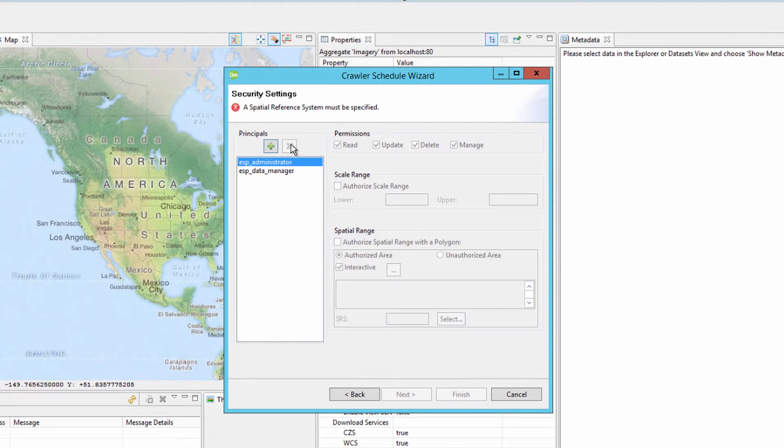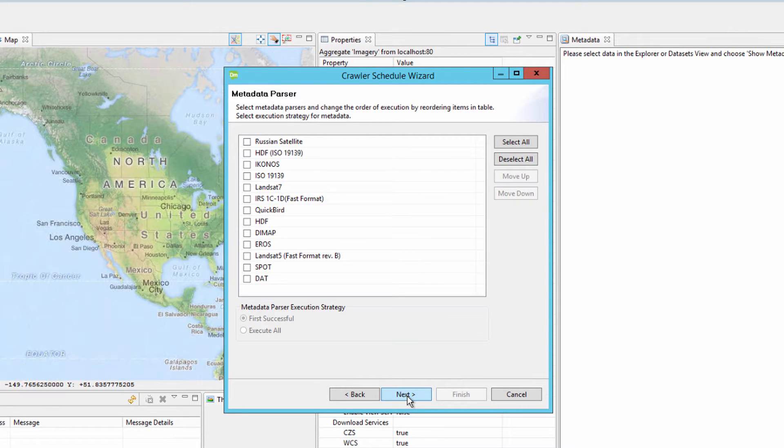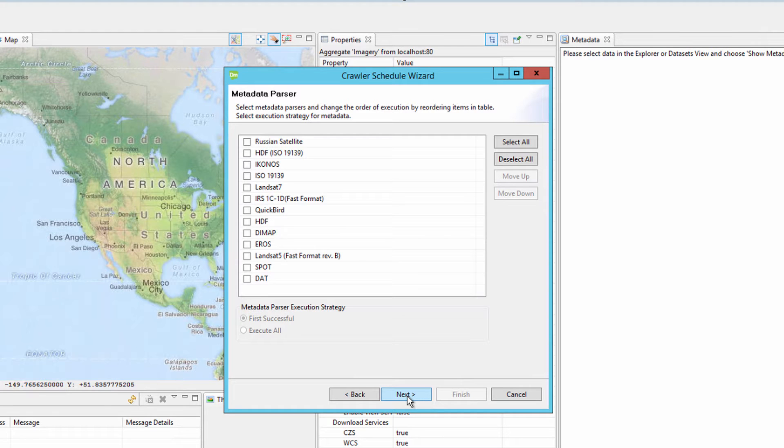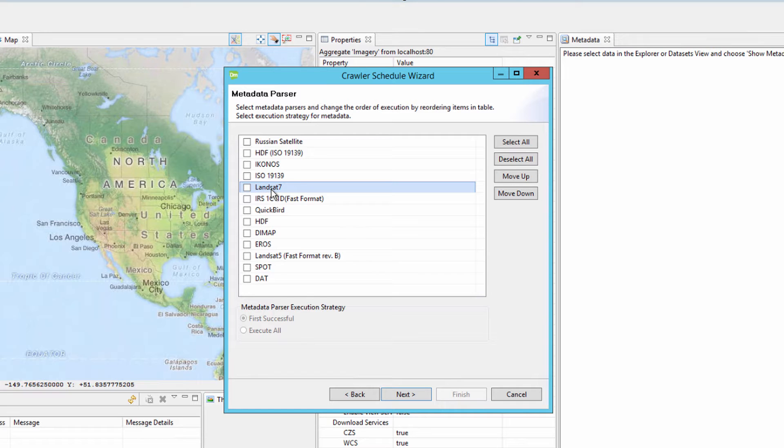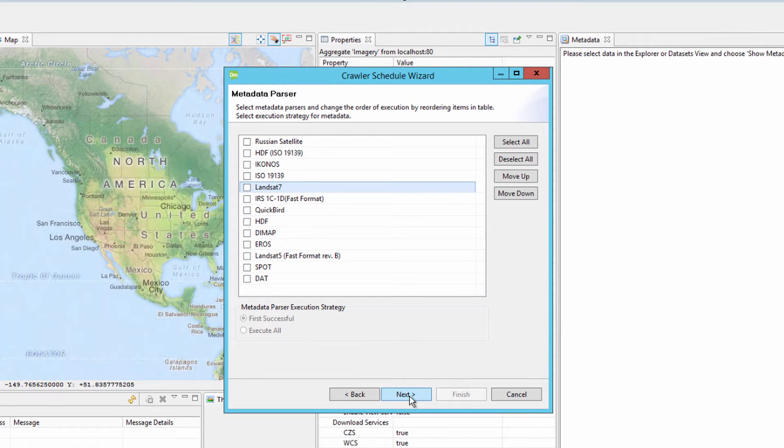For this example, we are going to leave the security settings at its defaults and click Next. The metadata parser section allows the data manager to look for specific files or information in an image header that contains metadata. This metadata is then ingested into the ERDOS Apollo catalog. For example, Landsat imagery metadata is usually located in a text file or .txt file. When the Landsat parser is selected, the system knows where to look to extract the information needed for the catalog. New parsers can be added to the system using the ERDOS Apollo SDK. The data in this example is not specific to any type of sensor and as such the metadata parser section will be ignored. Click Next to continue.